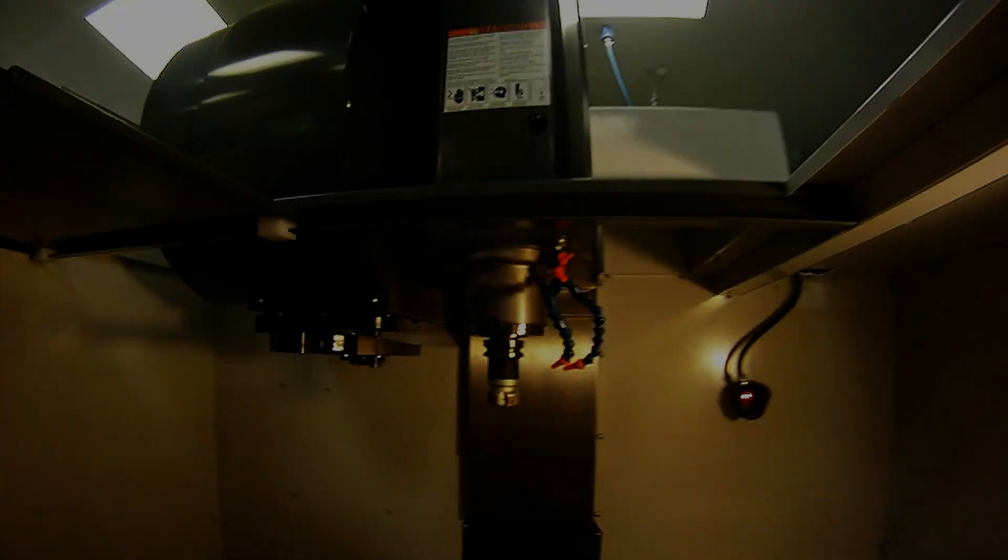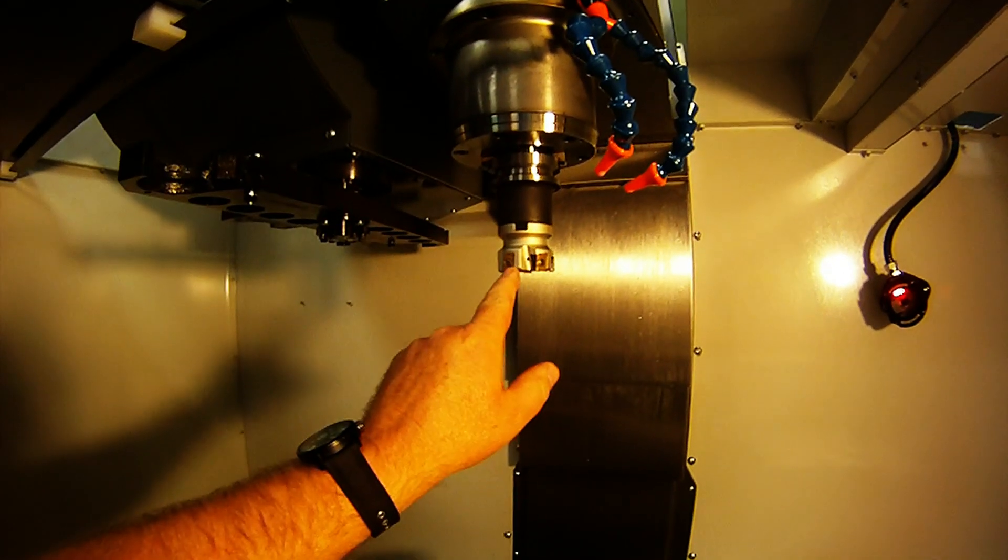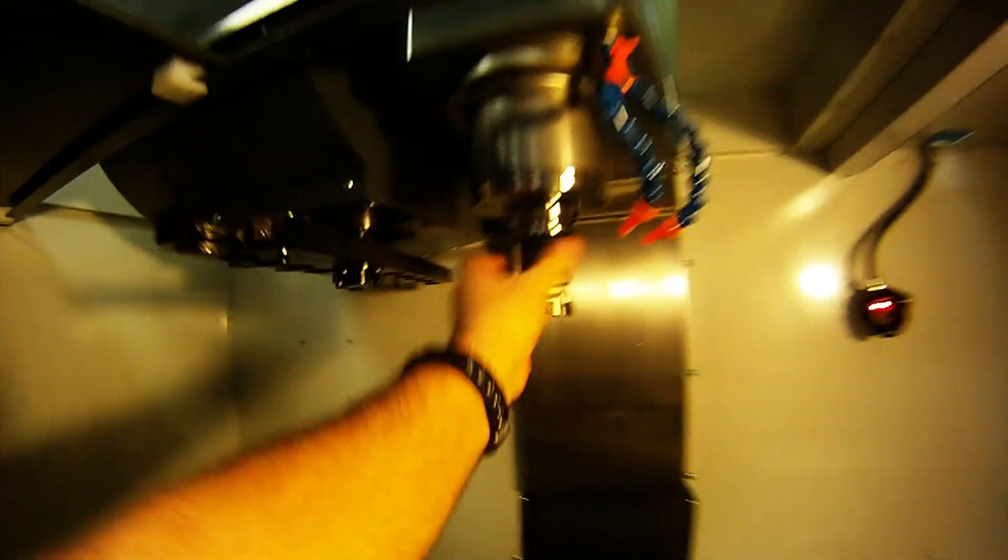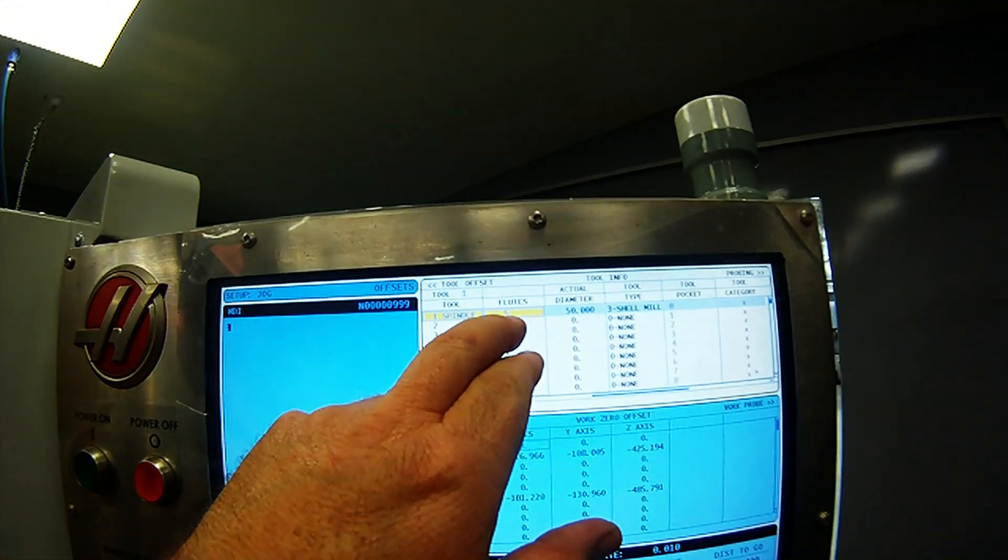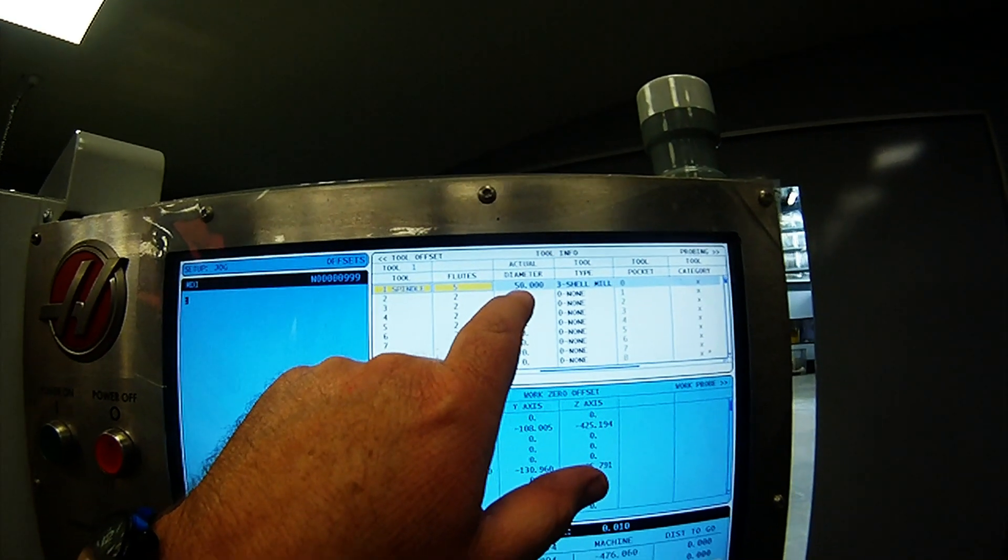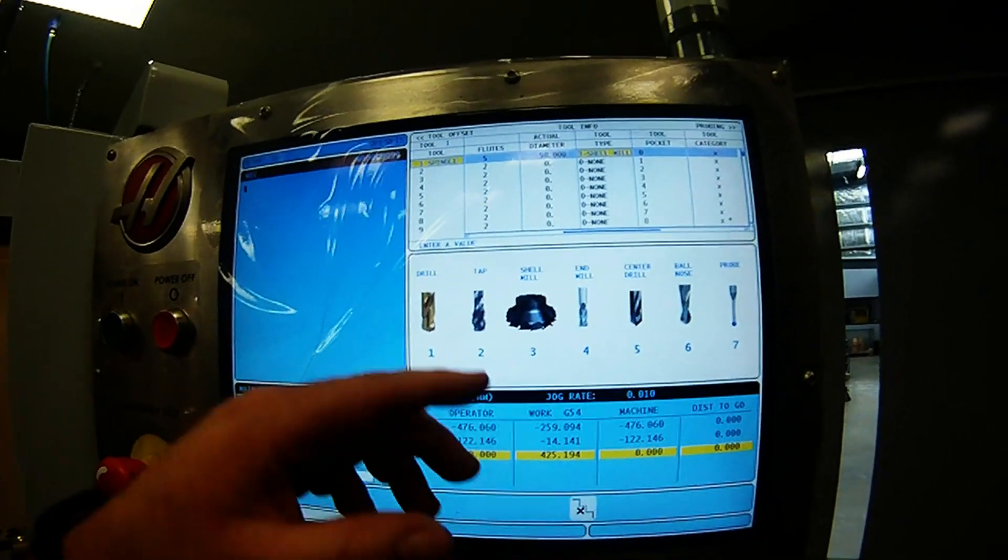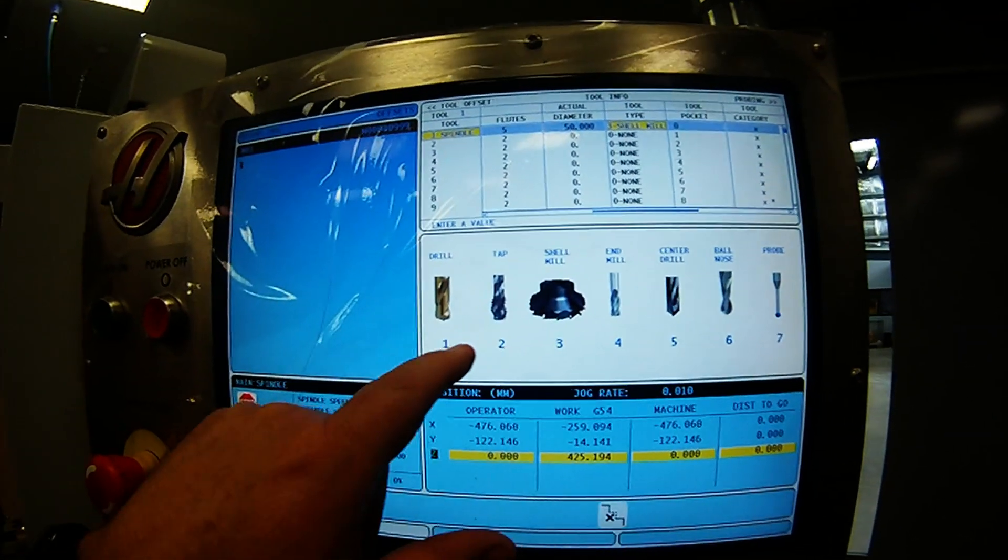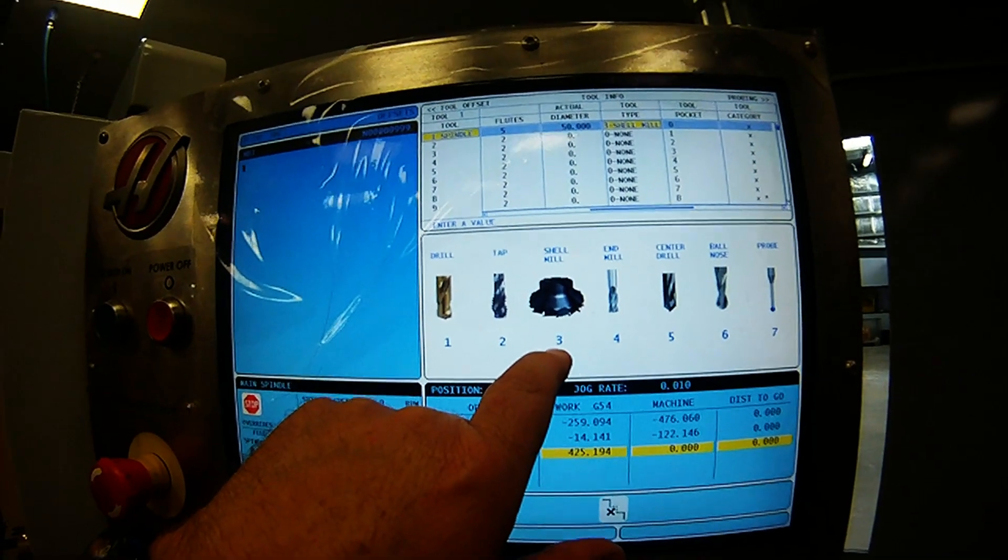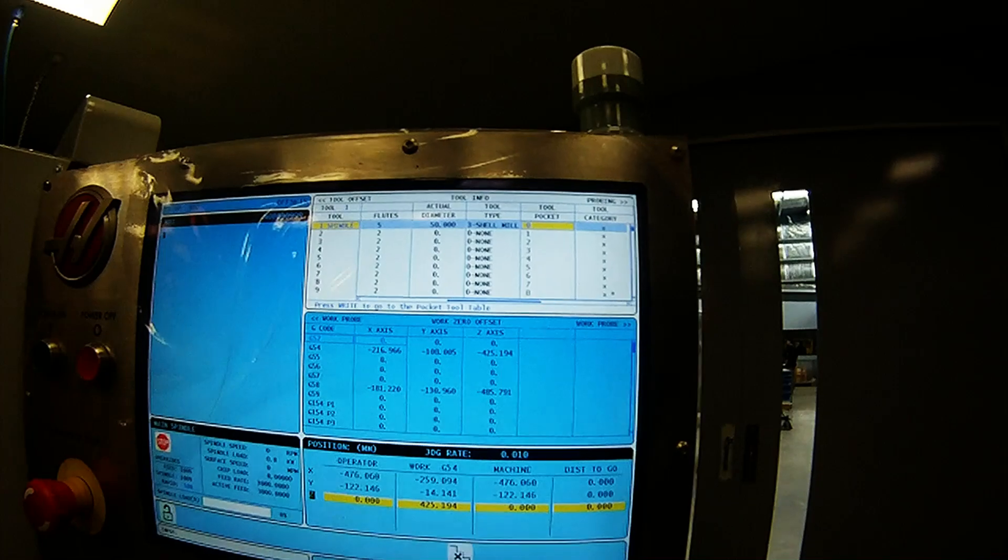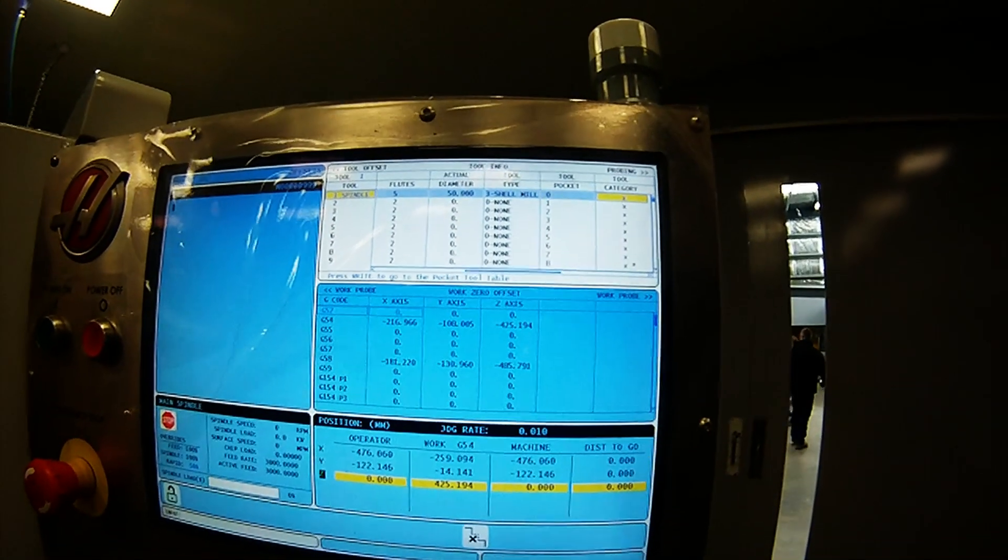Over here, we have inserted the large 50mm shell mill or face end mill. In our line, we've typed in it's a five flute cutter. The actual diameter of that face mill is 50mm. When I arrow across, Haas will give you a graphic display of what you're putting in the spindle. We've picked section three called a shell mill. These ones are left blank for now.